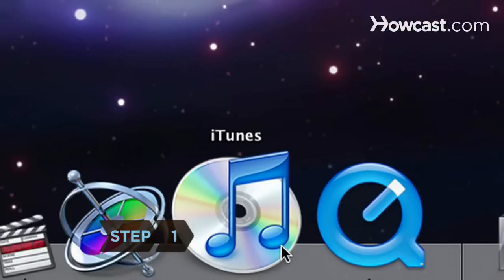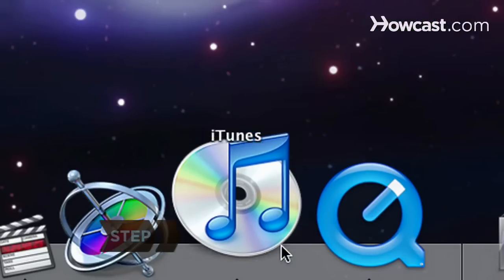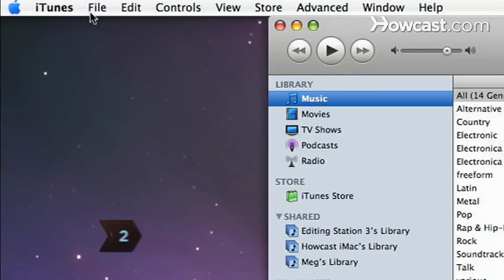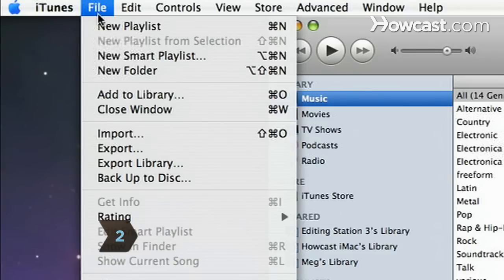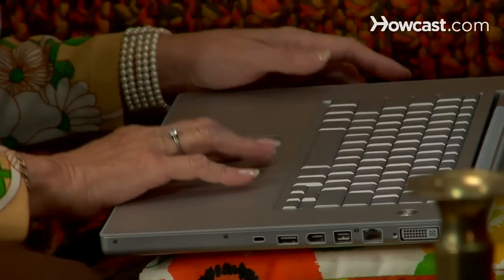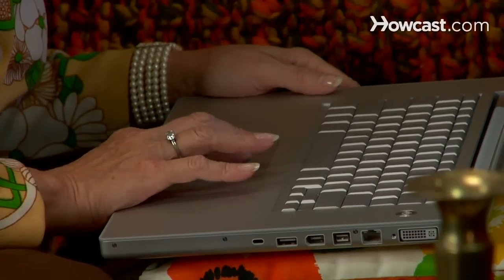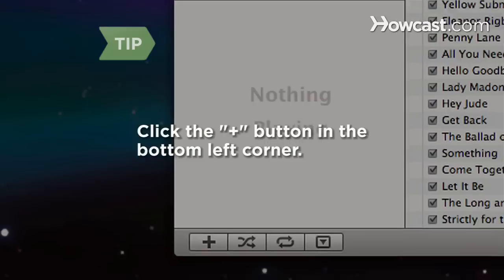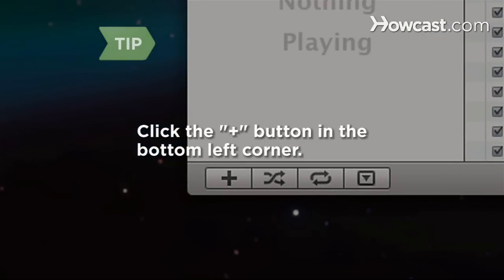Step 1. Open iTunes on your computer. Step 2. Click on the File menu and select New Playlist. You can also make a new playlist by clicking the plus symbol at the bottom left corner of your iTunes window.